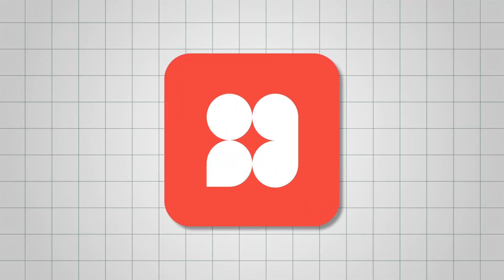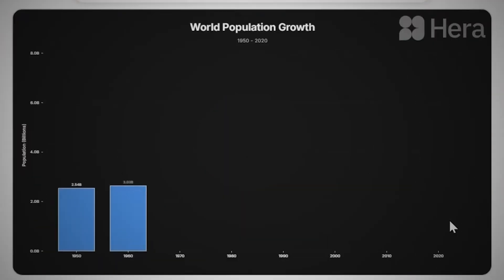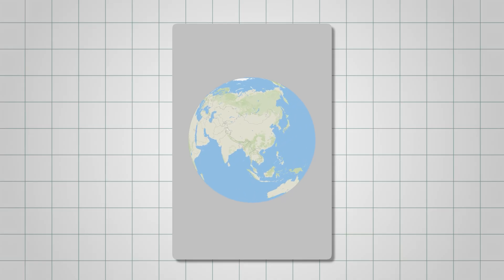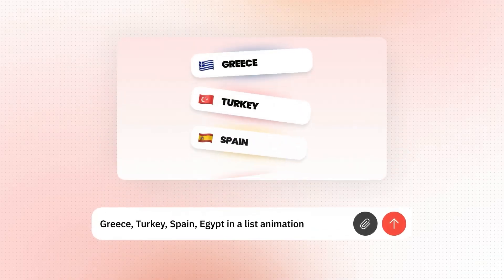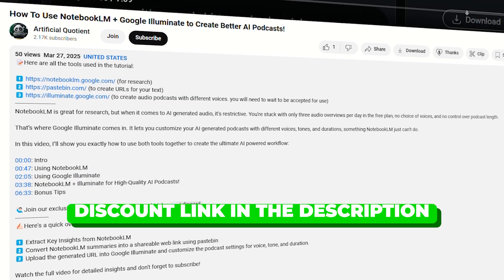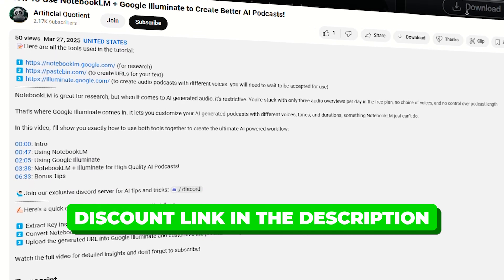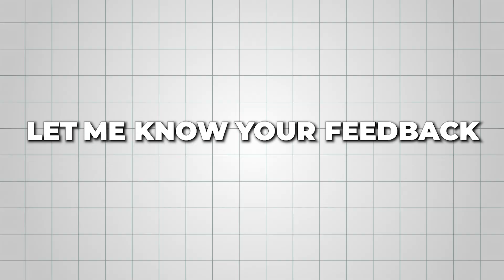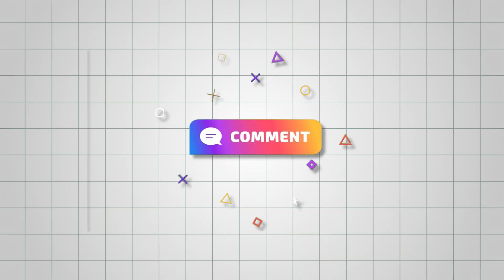But it's an incredible option to create chart, map, or text animations faster than ever. So, try out Hera using the discount link in the description and let me know your feedback in the comments below. And for another useful AI tutorial, check out this video next!